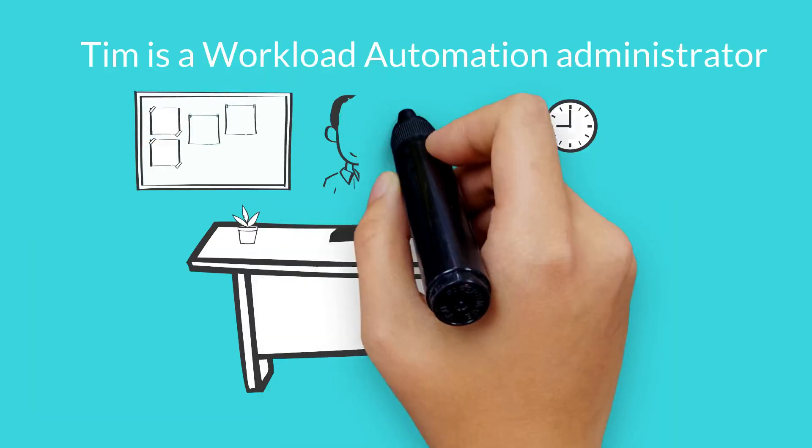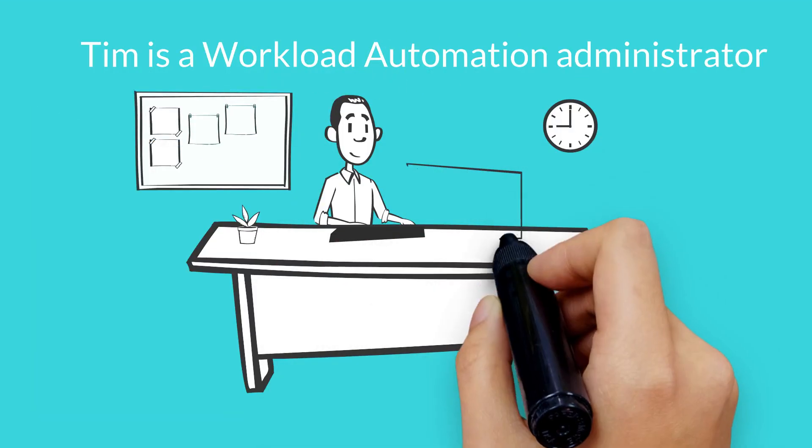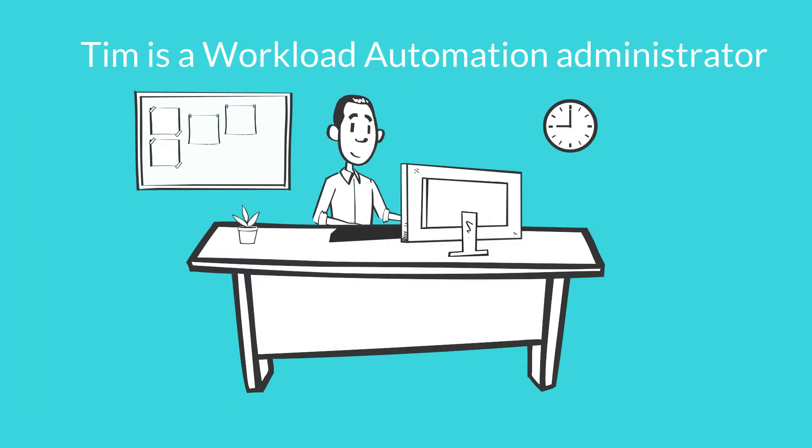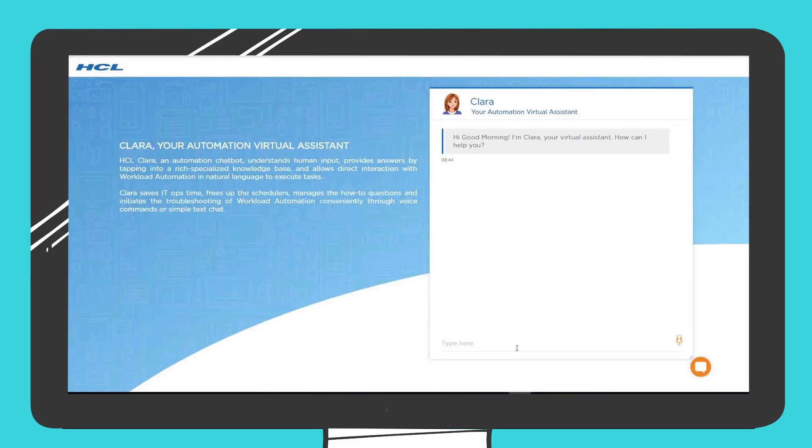This is Tim, a workload automation administrator. With Clara, he can easily find the fundamental information required to make his daily job easier.